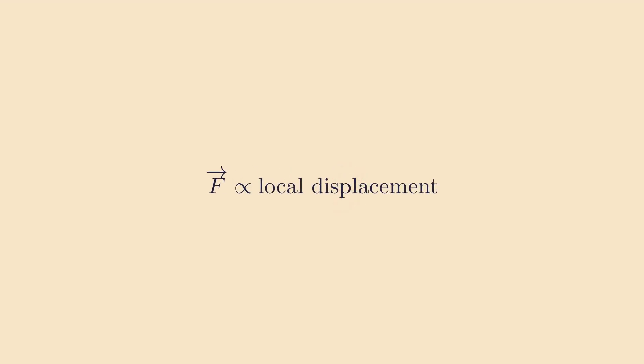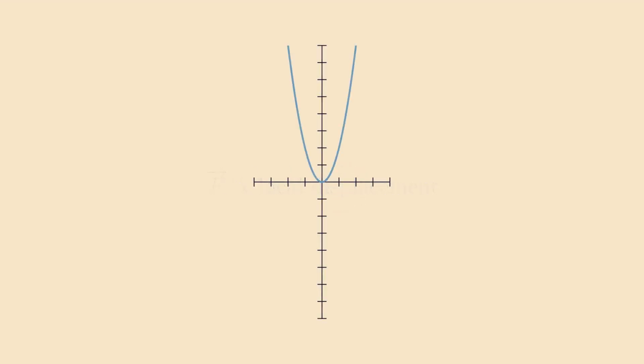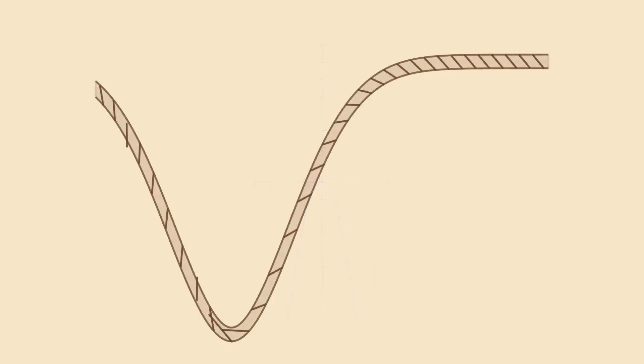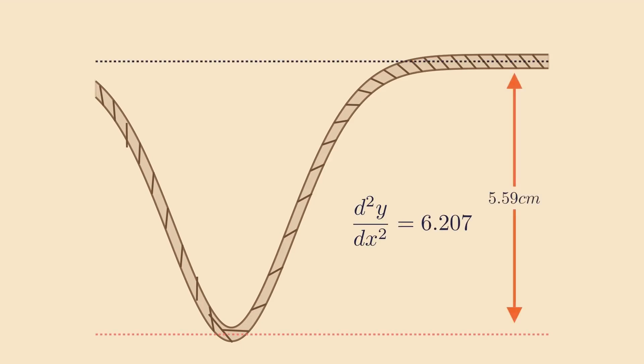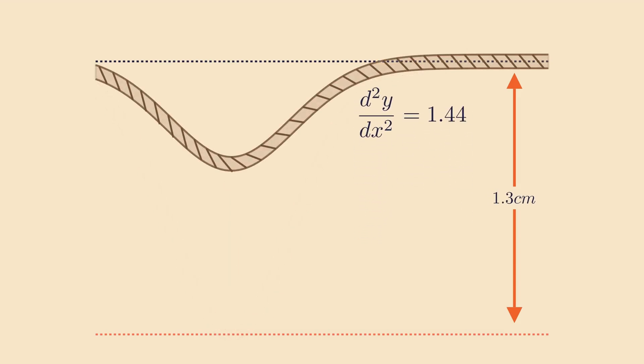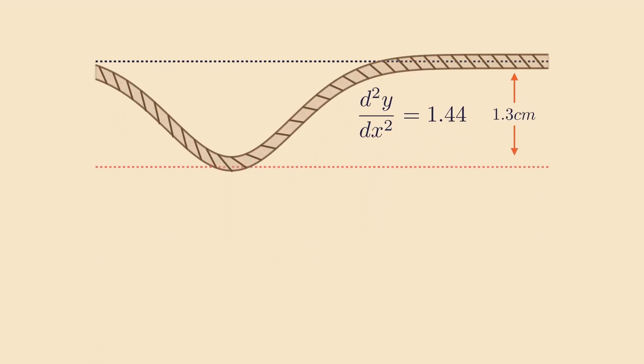What do I mean by local displacement? You've probably heard the second derivative being the curve of a function, so let's try to understand the equation from that point of view. When the second derivative is greater, the rope is more curved, and our local section of the rope is further from its neighbors, so the restoring force is greater. Conversely, when the second derivative is less, the rope is less curved, so our section of the rope is not displaced very far from its neighbors, and therefore the restoring force is small.